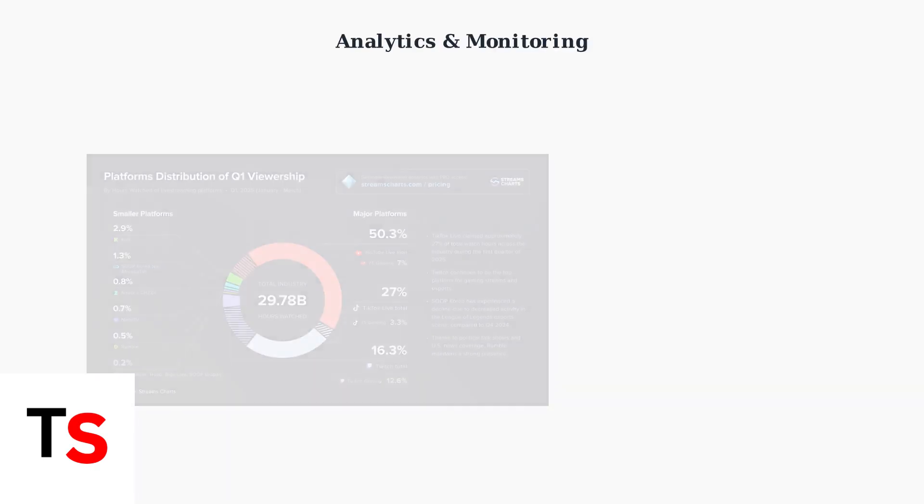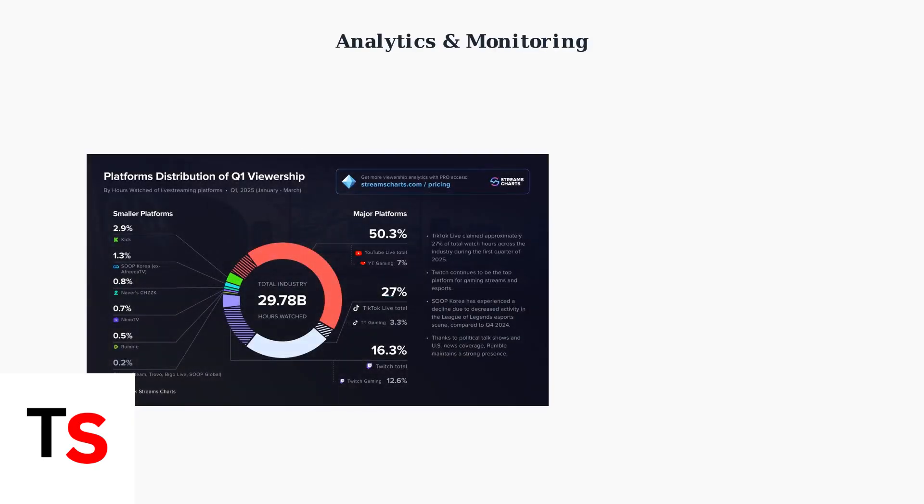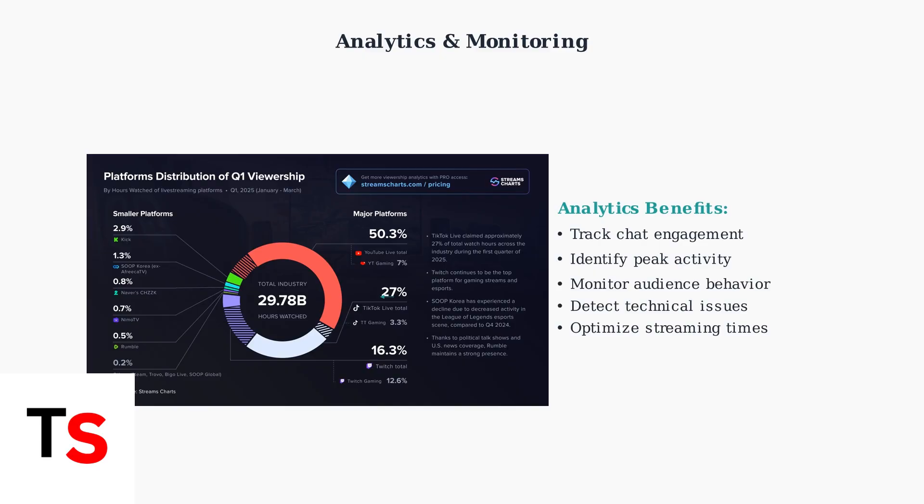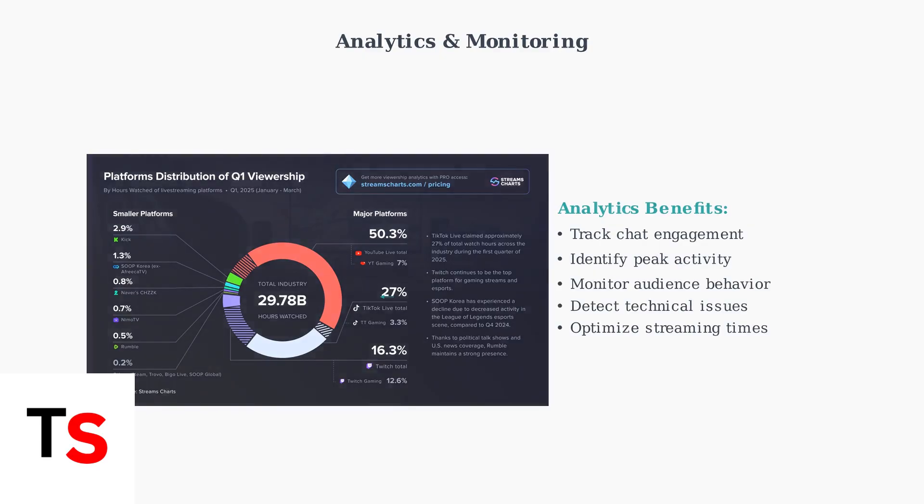However, use it cautiously as overuse might lead to temporary mutes. Regular monitoring through TikTok's analytics provides valuable insights into chat activity and audience engagement.